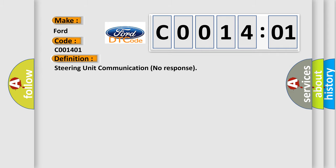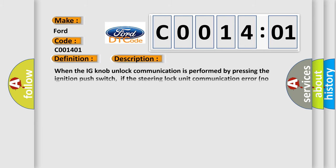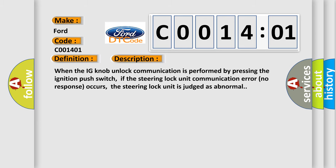The basic definition is Steering Unit Communication No Response. And now this is a short description of this DTC code. When the IG knob unlock communication is performed by pressing the ignition push switch, if the steering lock unit communication error no response occurs, the steering lock unit is judged as abnormal.